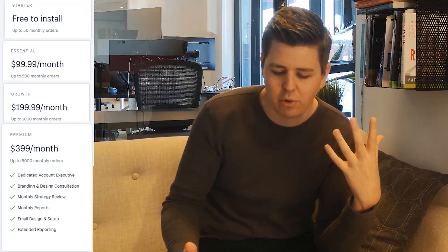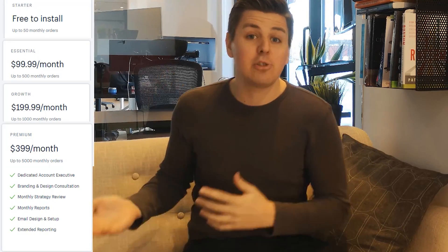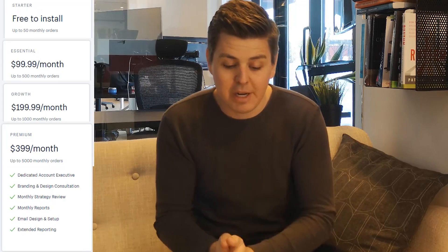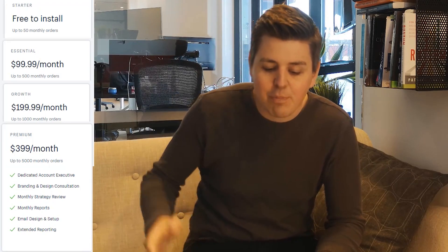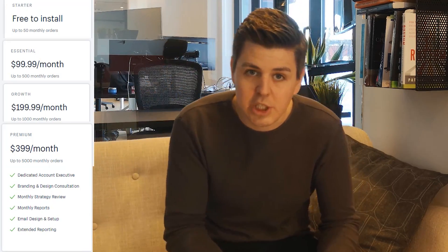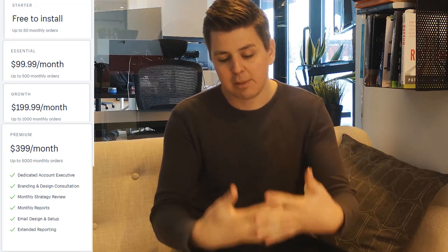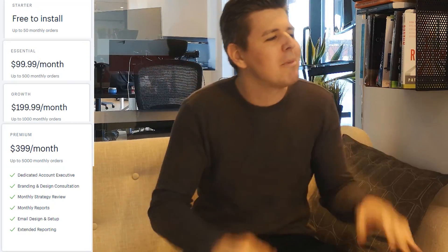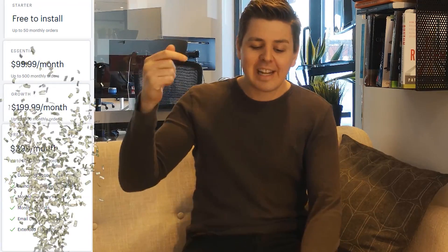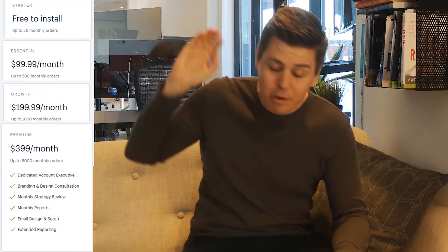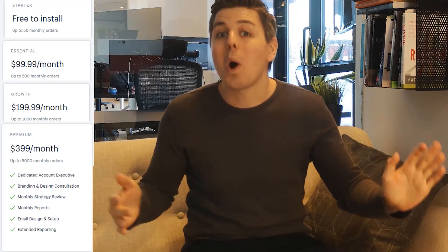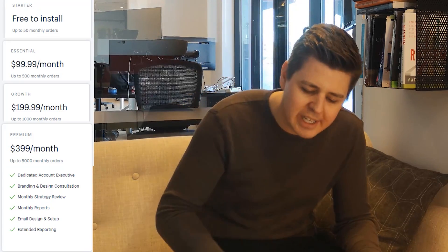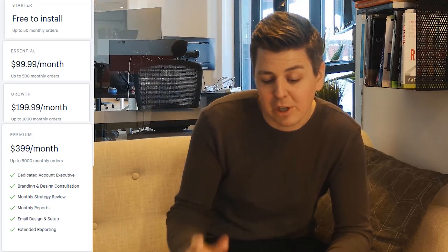Then there is the Growth plan at basically $200 a month, up to 1,000 monthly orders — everything in the other plans plus priority email and phone support, quarterly strategic reviews, and a dedicated onboarding specialist. Finally, the Premium plan at $400 a month, up to 5,000 monthly orders — everything in all packages above, plus branding and design discovery, tailored email designs, dedicated white-glove service, monthly strategy reviews, and dedicated account executives. This is what they recommend for Shopify Plus.